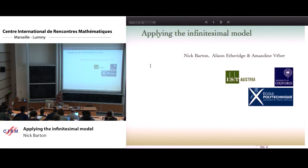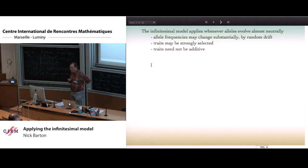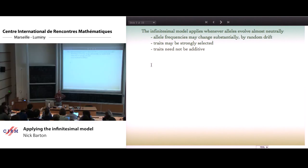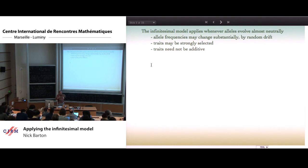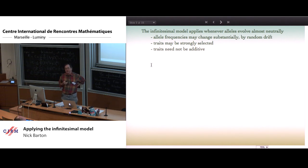Thanks for the introduction and the invitation and the chance to give another joint talk with my two co-authors. Amundin introduced the infinitesimal model in its classic form, which is based on assuming additive effects of a set of unlinked loci. What I want to emphasize is that actually the idea behind the infinitesimal applies more generally. As Amundin explained, it really is relying on the fact that if very many loci affect a trait, then knowing the value of the trait tells you very little about the state of any one of those loci.